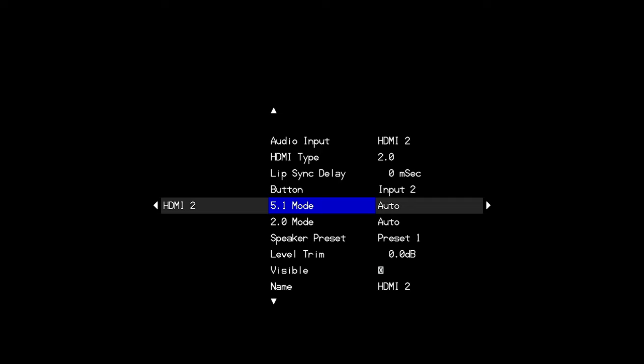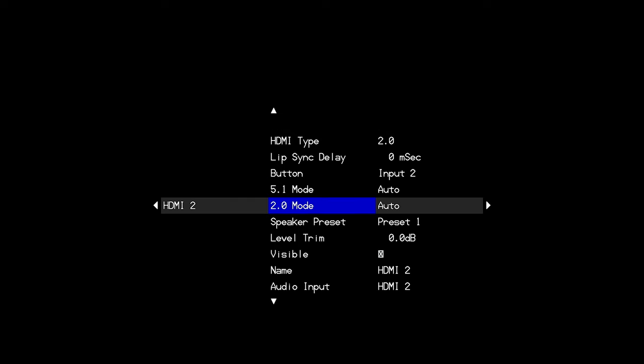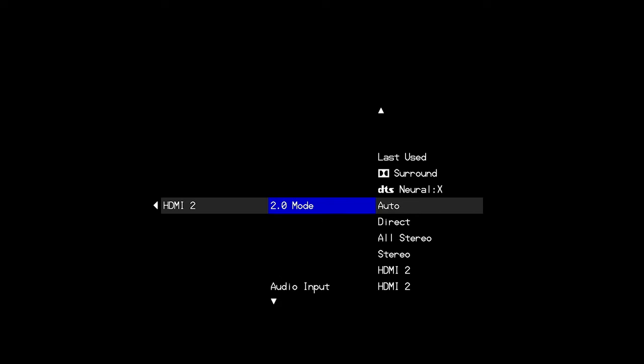These couple of options here, 5.1 mode and 2.0 mode. These are useful, but I think there's some confusion sometimes about what they mean. This does not tell the processor that you're always playing in 5.1 or always 2.0 or telling the processor what to do with the channel count necessarily. This is saying like, for example, for 2.0 mode, when on this input, I receive a 2.0 signal, be it a PCM 2.0, for example, then this is the audio decoding mode that I want this input to use.